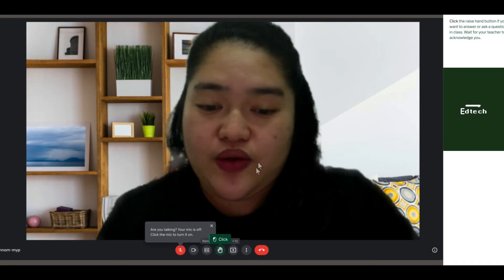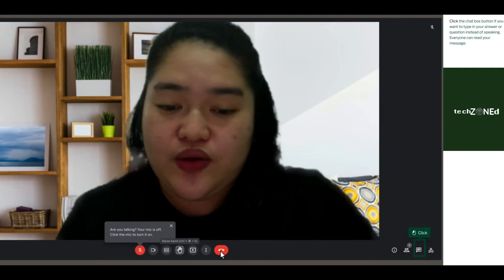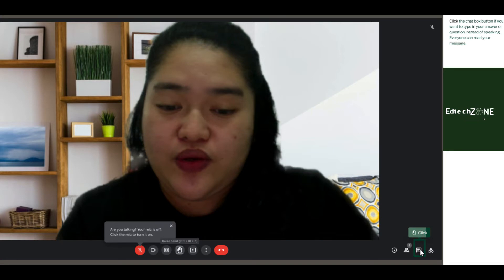Click the raise hand button if you want to answer or ask a question in class, and wait for your teacher to acknowledge you. Click the chat box button if you want to type in your answer or question instead of speaking — everyone can read your message.